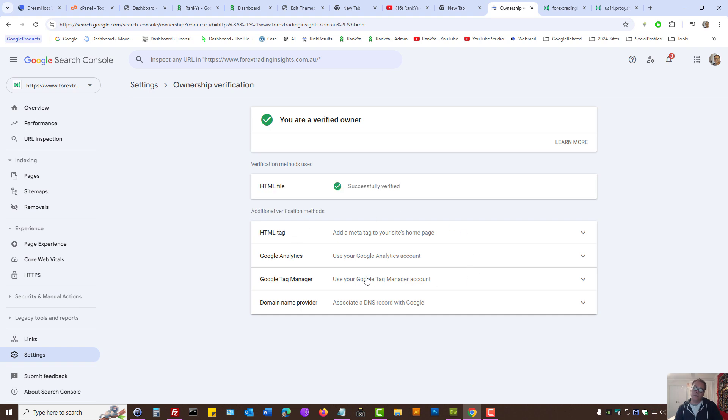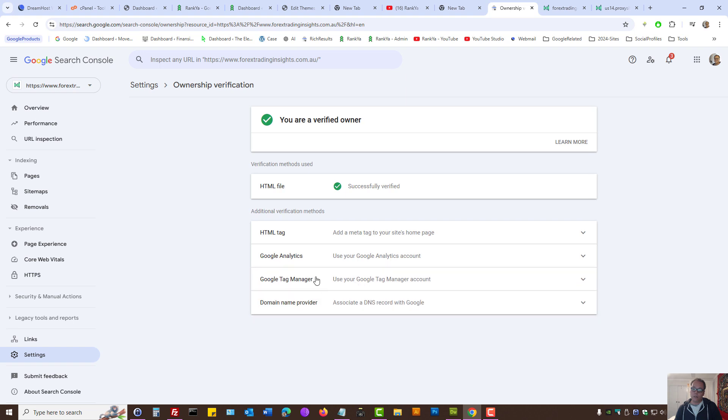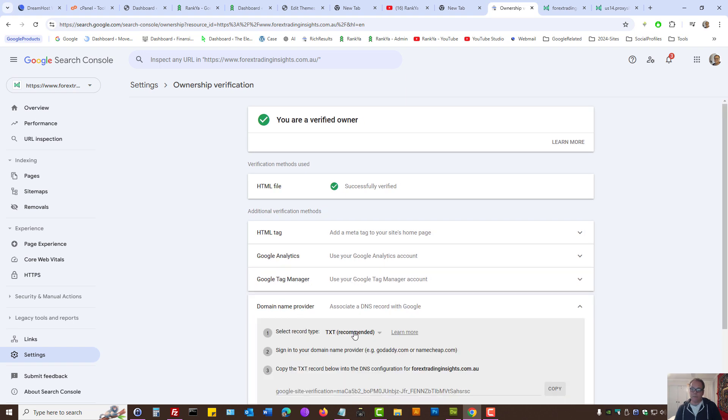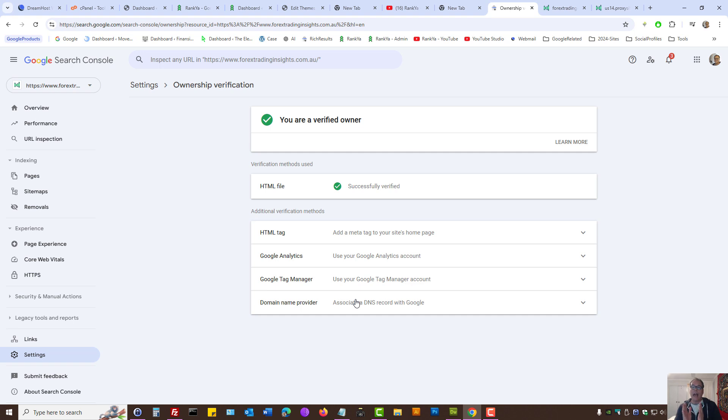then you need to create a container snippet and follow the prompts for Google Tag Manager. For the domain name provider method, in the previous video session I showed you how to do this as well.